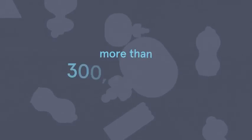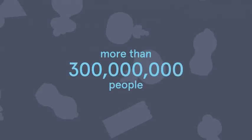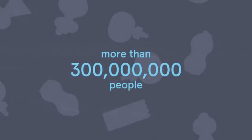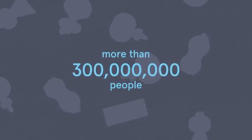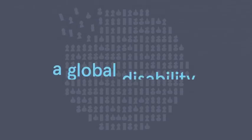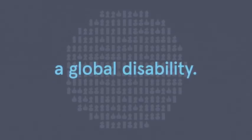This is depression, and around the world, more than 300 million people suffer from it, making depression a global disability.